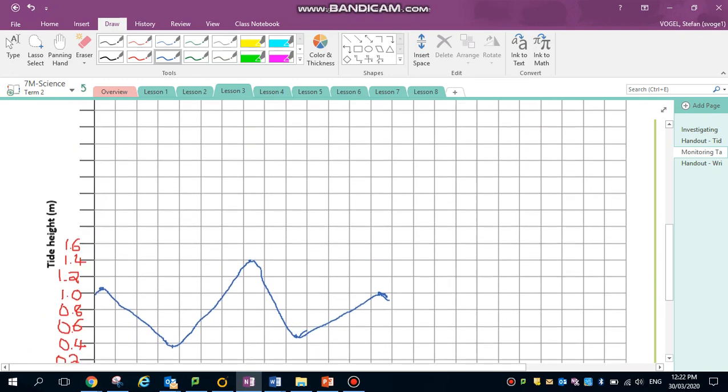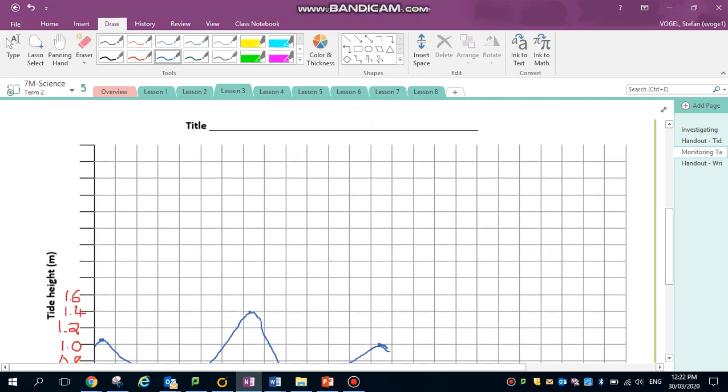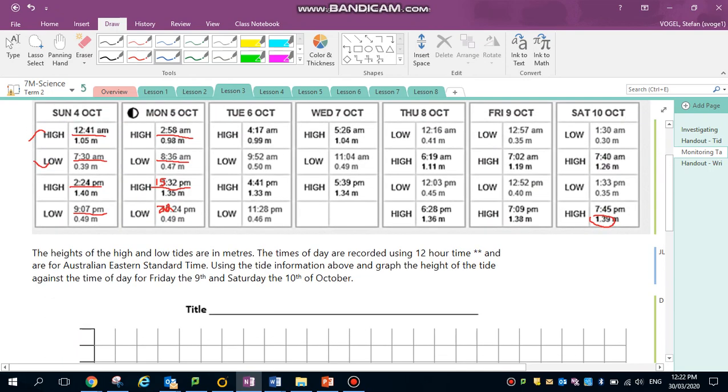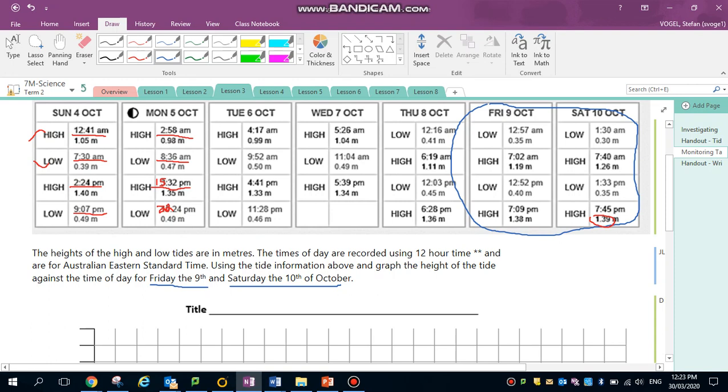I'm going to stop this tutorial before I complete my Monday the 5th of October charts because this is just an example to show you how. When you have to do yours for Friday the 9th and Saturday the 10th, you will be using this data here.